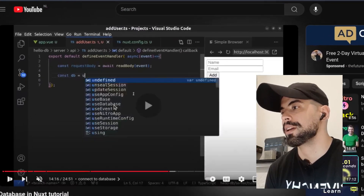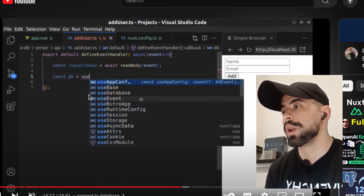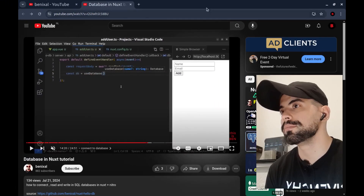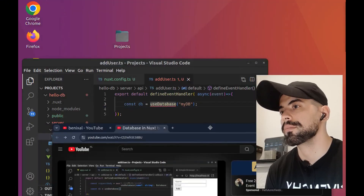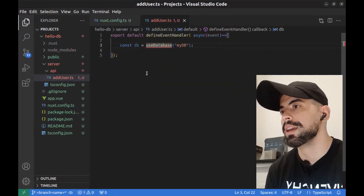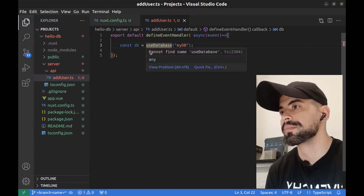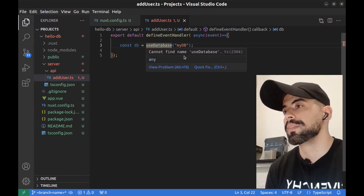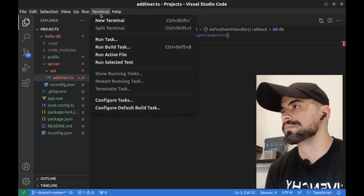When you want to use the useDatabase function, you might see this error: 'cannot find name useDatabase.' To fix it, just open a new terminal.